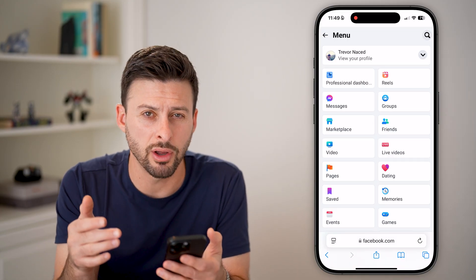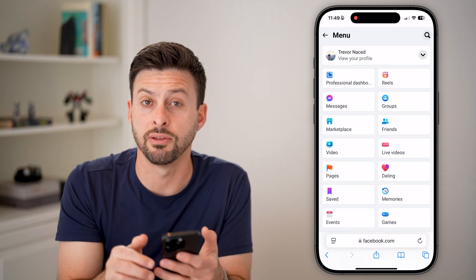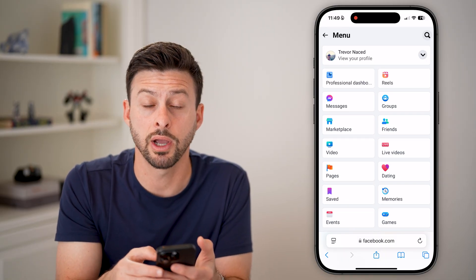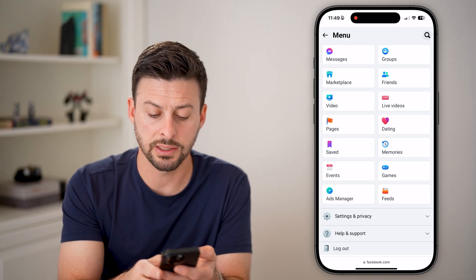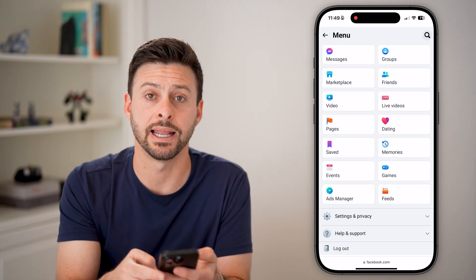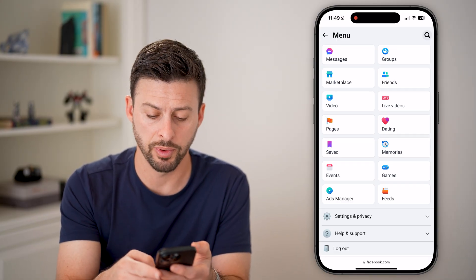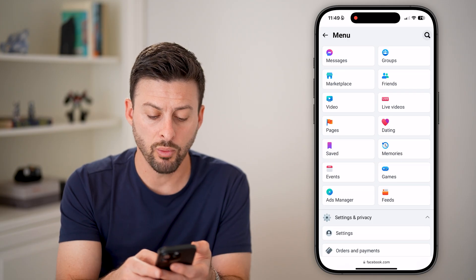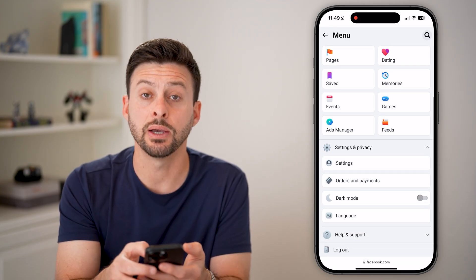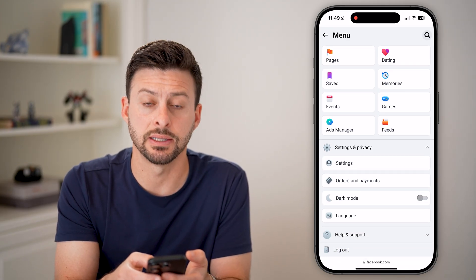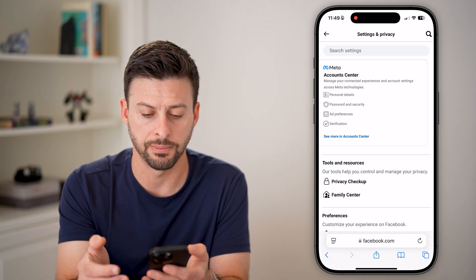If you're on a computer, you'll just tap on your profile picture at the very top right. From there, you're going to scroll down and tap on Settings and Privacy to open it up. Once we've opened this up, you can get into the settings — just tap on Settings here at the top.